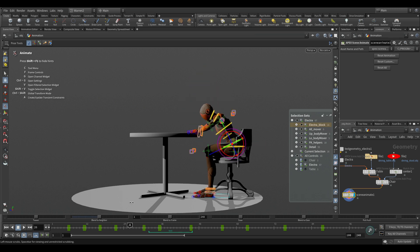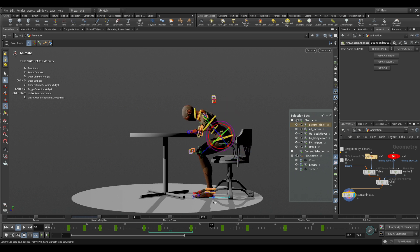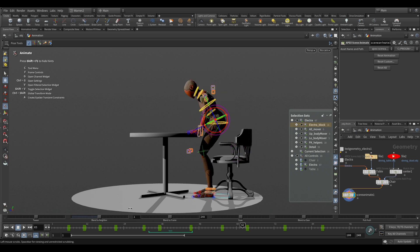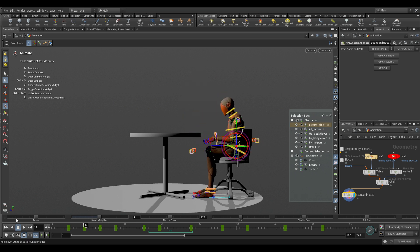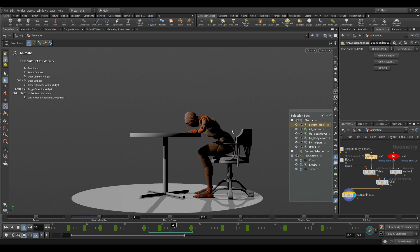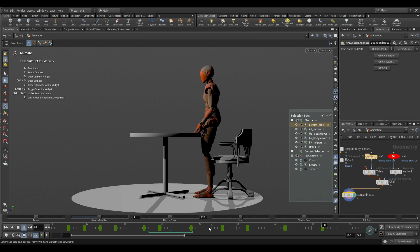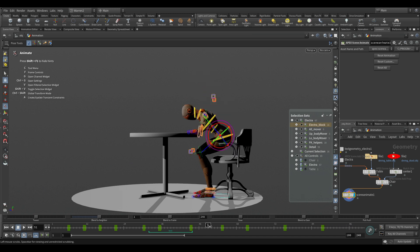From here, what we're going to take a look at next is animation layers. Now that we have our animation and we've delayed it a bit, we can start working on adjusting this using animation layers.